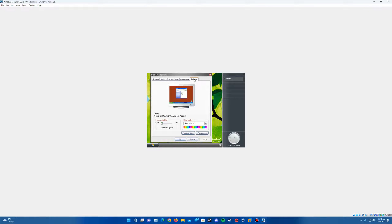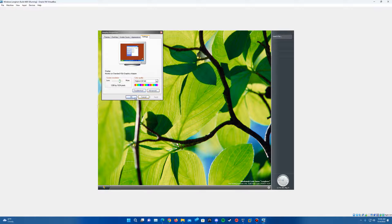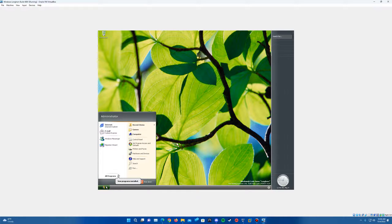So by default here, it does have it set to 32-bit color quality. You can up the resolution if you want as well. But there you are. The operating system is fully installed and we have gone ahead and completed it here.